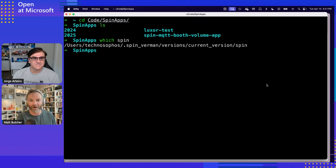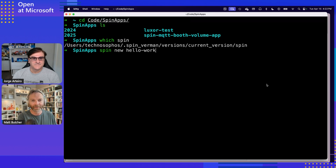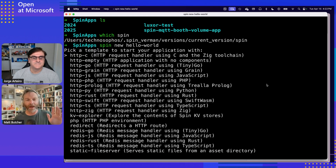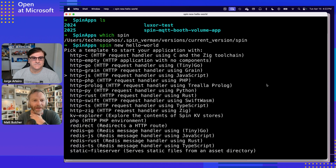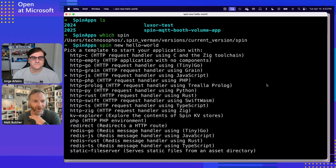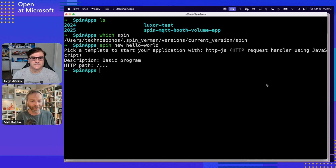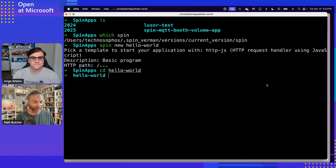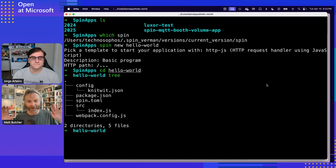Let me show you how this works. I'll run `spin new` and call it Hello World. When I run that command, it prompts me to choose what kind of app I'm building. I'll select an HTTP app using JavaScript. That has now scaffolded out my new Hello World project. If I look in here, I've got a very basic project including an index.js file.